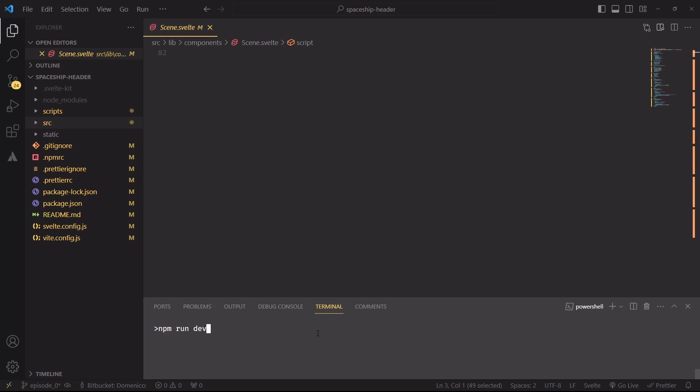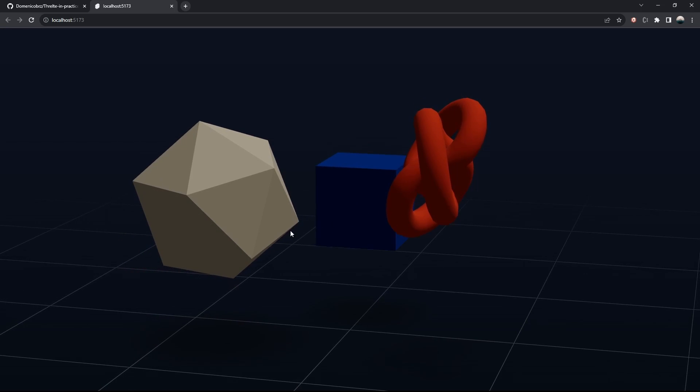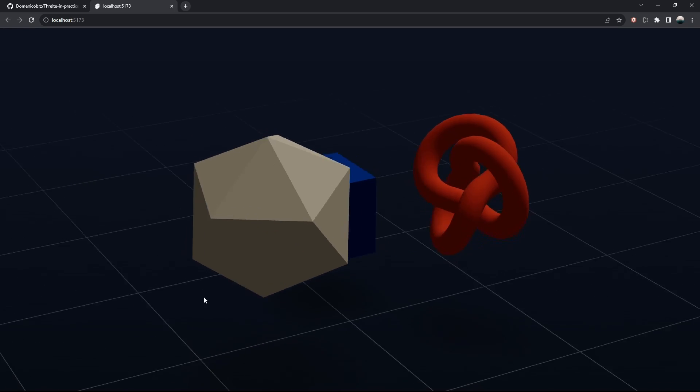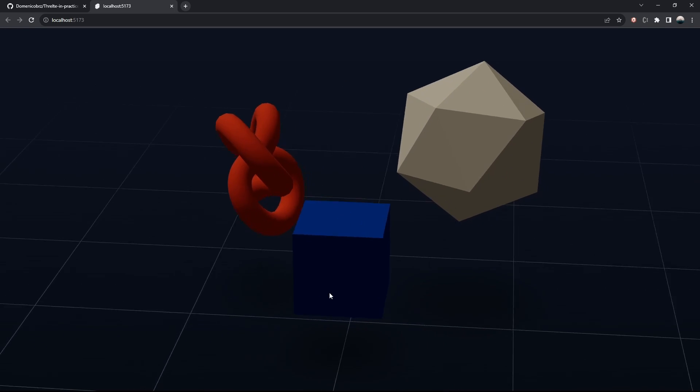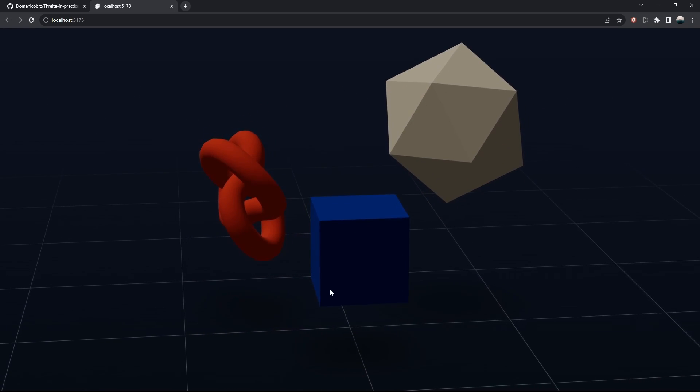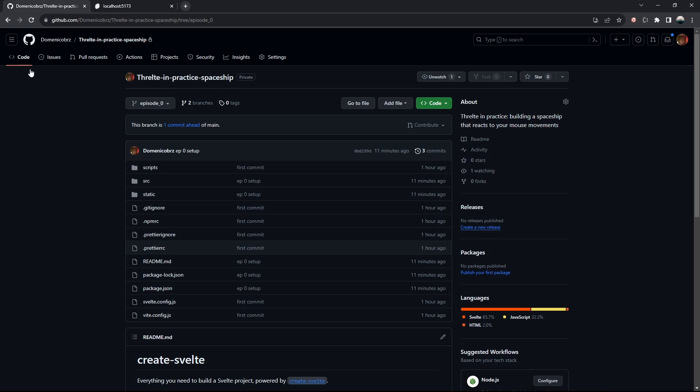And after the process is finished, let's run npm run dev. And if all went well, we'll be welcomed by this scene with some objects in it and the standard camera movements. I've pushed the content of my setup inside the branch episode 0. And again, this will be linked in the description of the video in case you want to use the same version of the library that I'm using. And now we can start to take a deeper look at what the npm create command made for us.